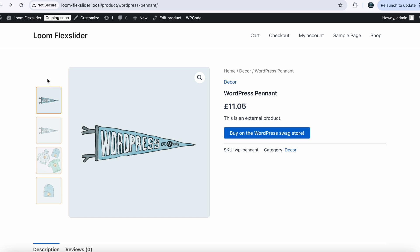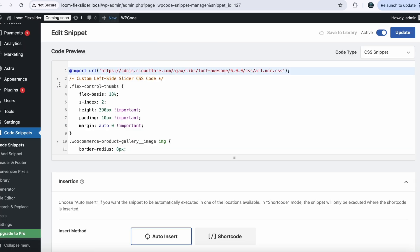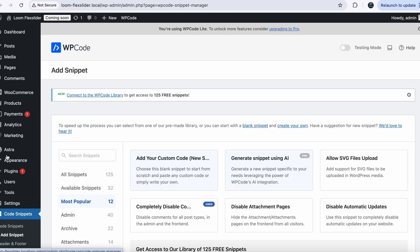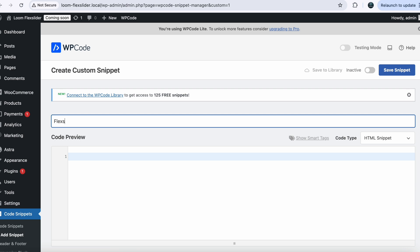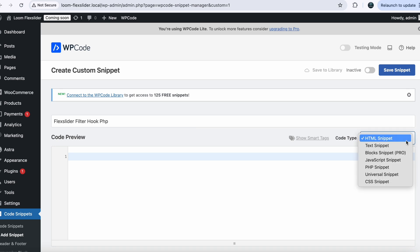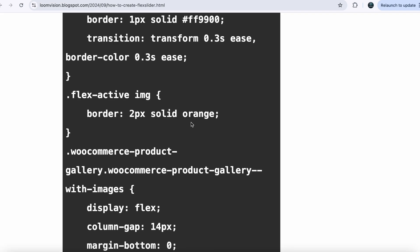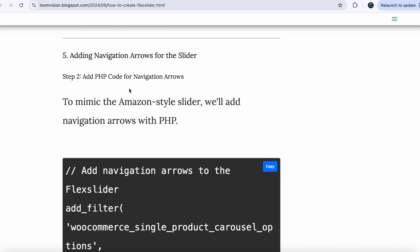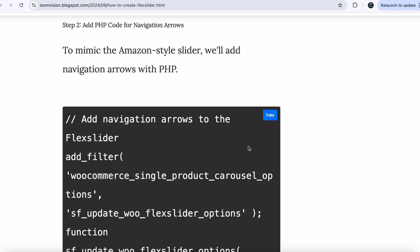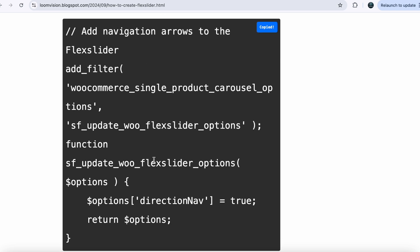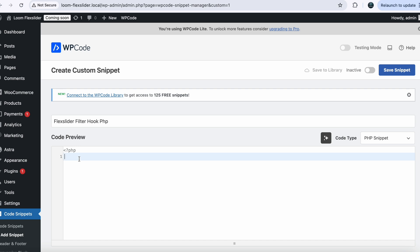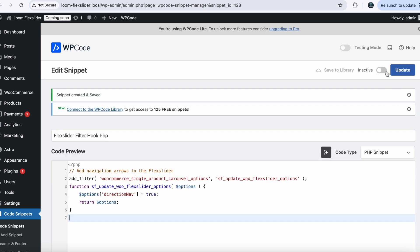Now we need arrows for our flex slider. To get the arrows, go back to your WordPress dashboard and click on Add New Snippet. Name your snippet 'Flex Slider Filter Hook PHP' and choose the file type PHP. Go back to my website and copy the next piece of code, which is the PHP code for navigation arrows. This is a filter hook which will enable the previous and next button for our flex slider. Copy this code, go back to your dashboard, and paste it here.